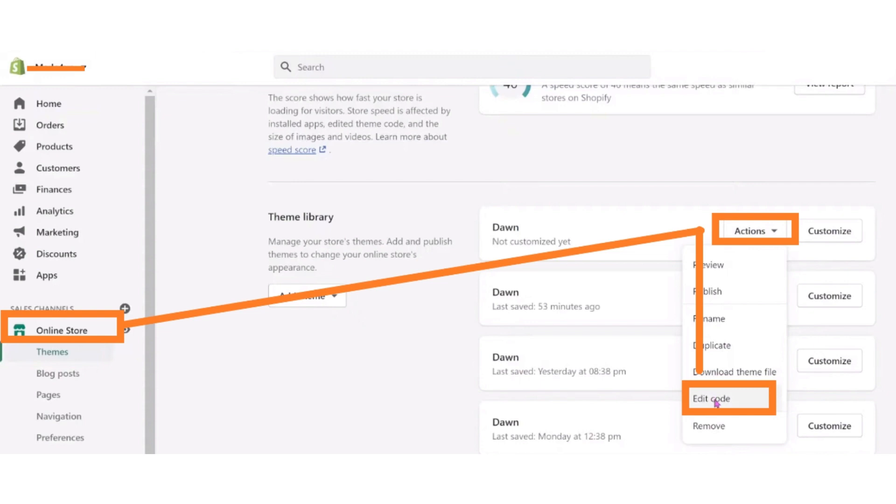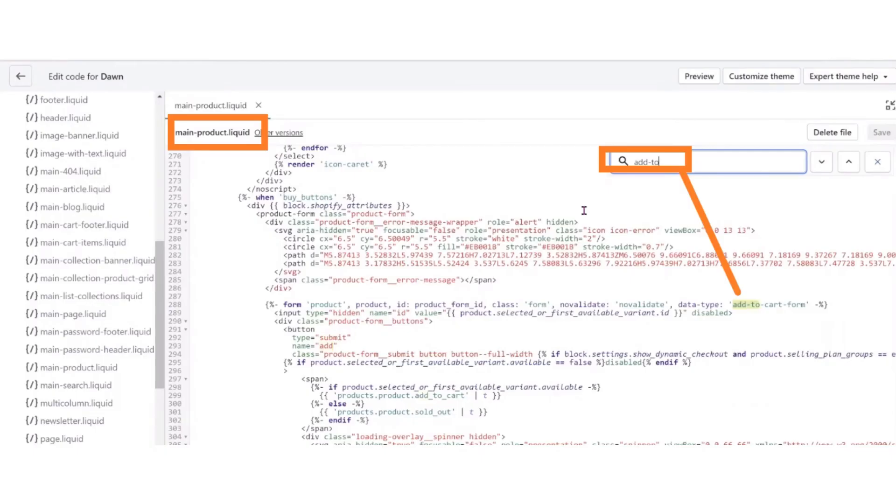After clicking the themes button, click on the actions dropdown menu. And from the dropdown, click on the edit code option. Now the code editor will open.